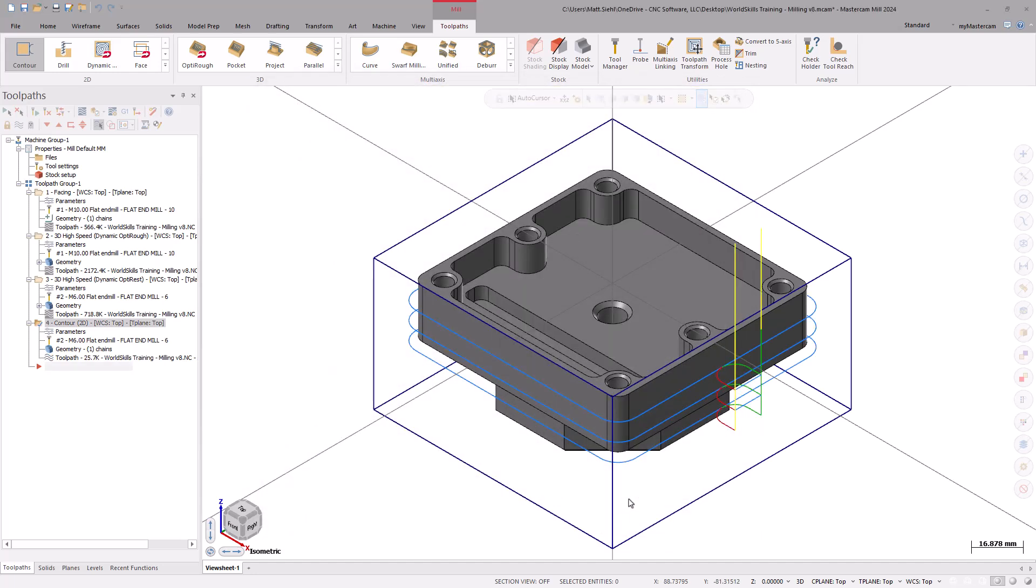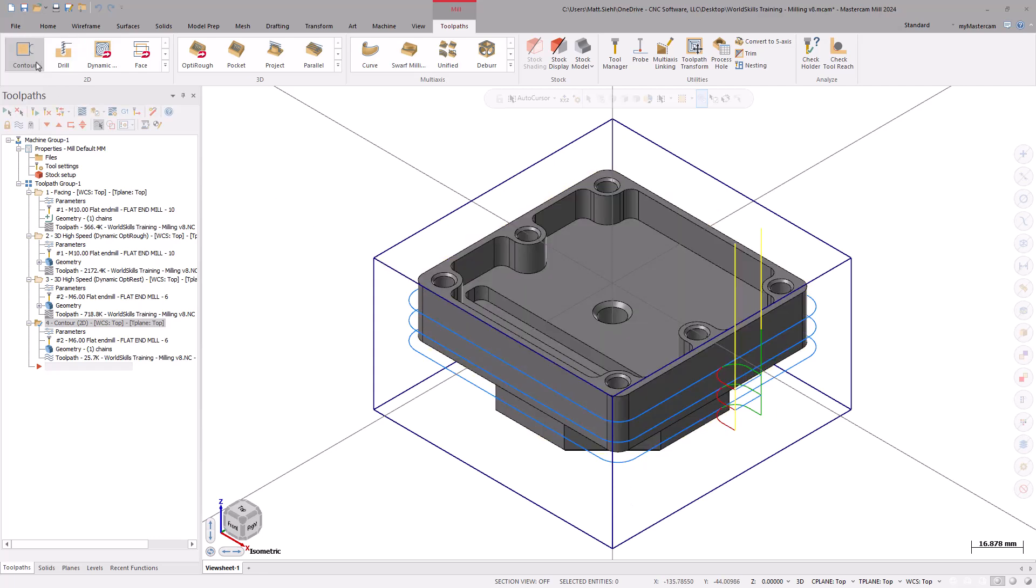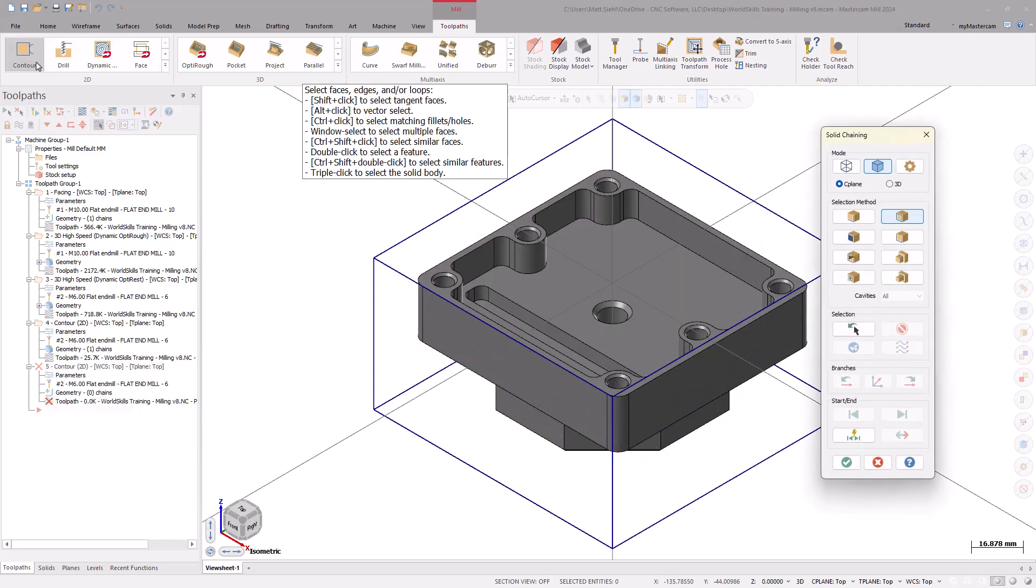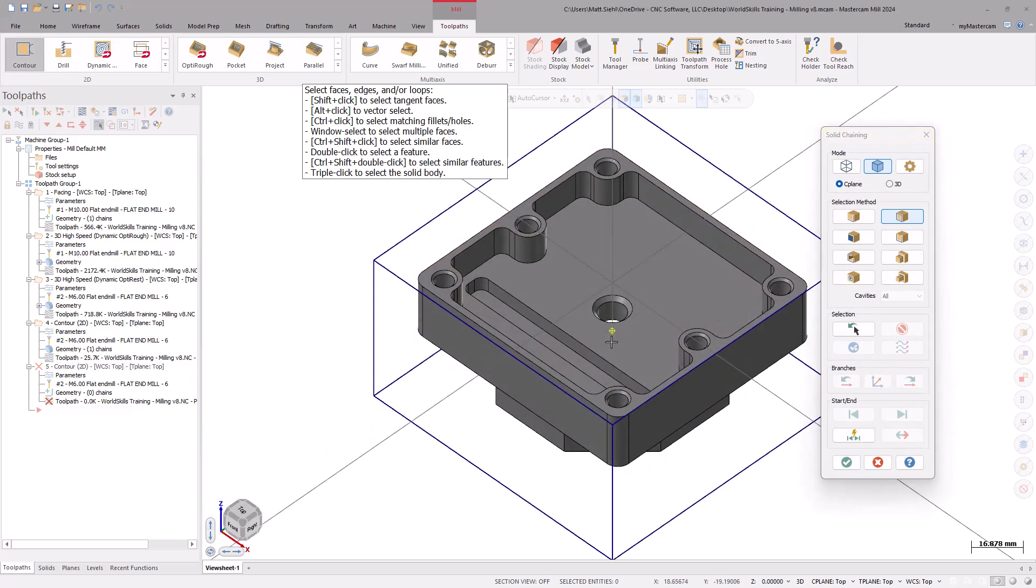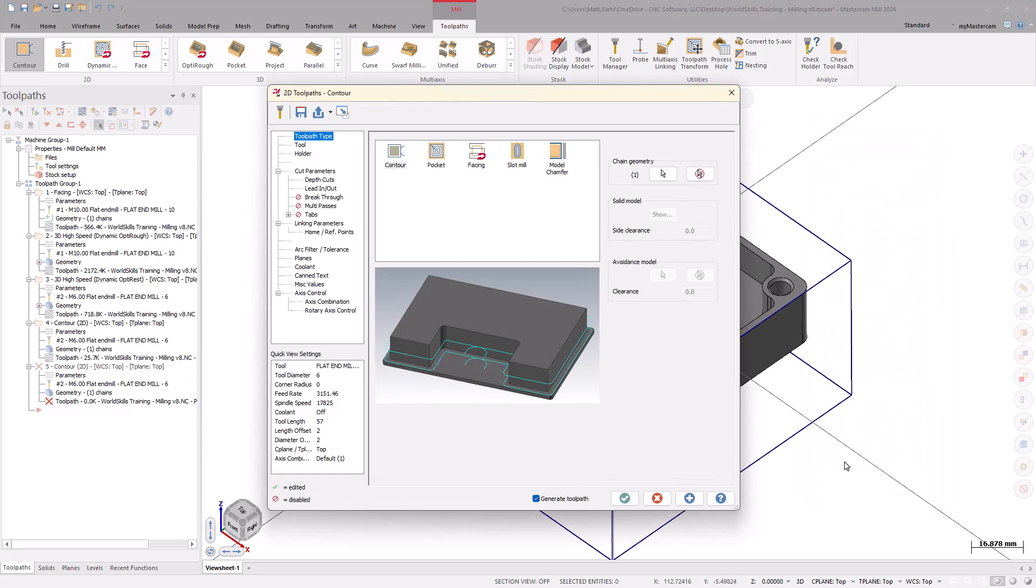Now, create another contour, this time for the slot. With Solid Selection and the Loop Method highlighted, grab the bottom of the slot. Keep in mind the direction of the arrow. Select OK to exit the Chaining dialog box and enter the Contour toolpath page.